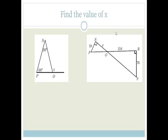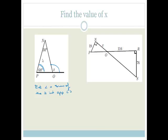Let's look at another example. It says find the value of X again. This is a triangle on a straight line, and they want the value of X. The rule you're actually using here is that the exterior angle equals the sum of the two interior opposite angles. In other words, X equals the sum of 68 plus 30. So therefore X equals 68 degrees plus 30 degrees, which is 98 degrees.